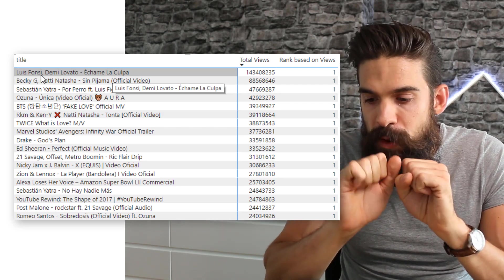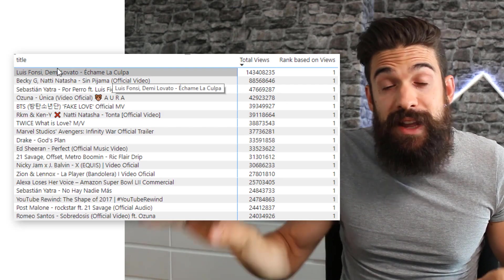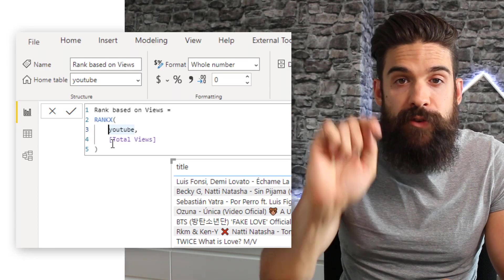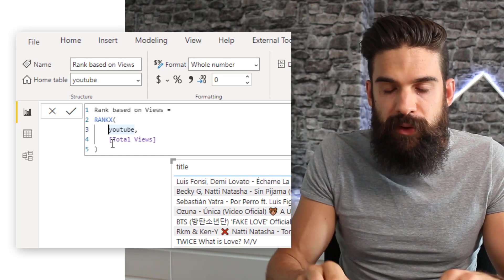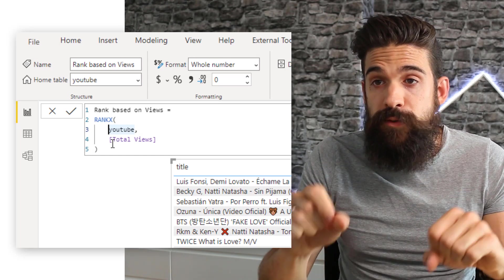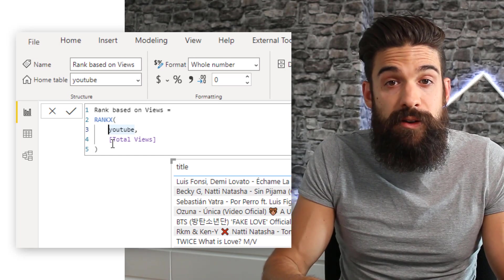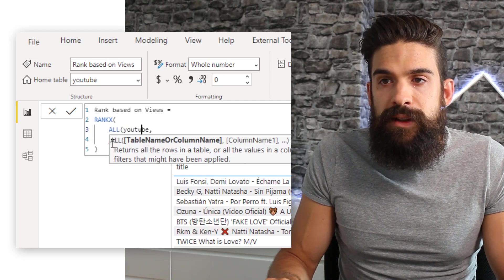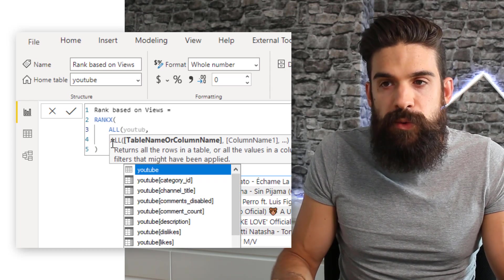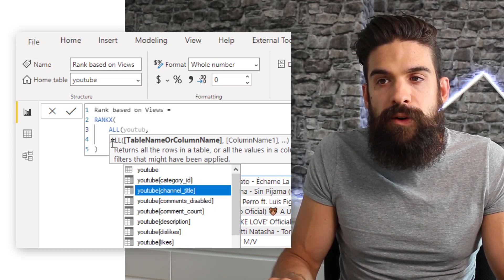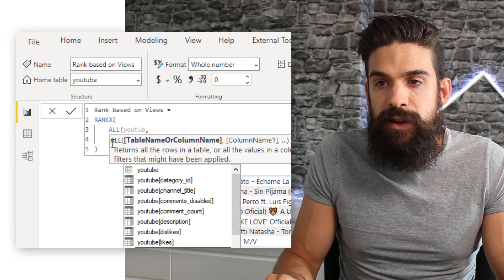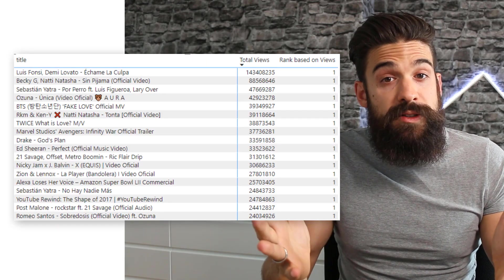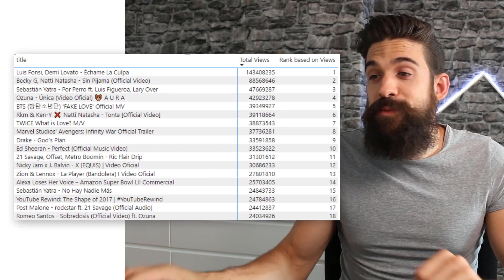So how can we remove the filter on titles so that it considers all of the titles? We go back to the first argument — the YouTube table — and we want to remove the filter context from the table. We can use a function like ALL, and to be more specific, we want to remove the filter context on the title column. There you go — this looks much better, and we now have the rank for each title.